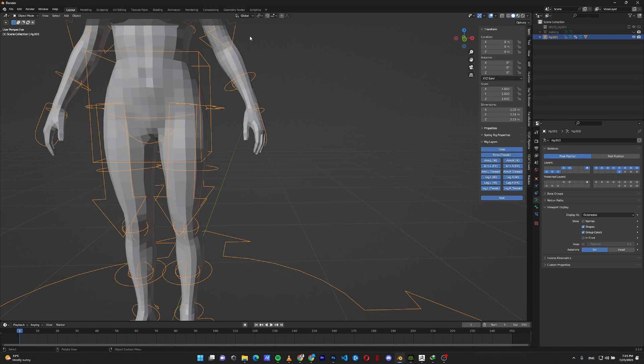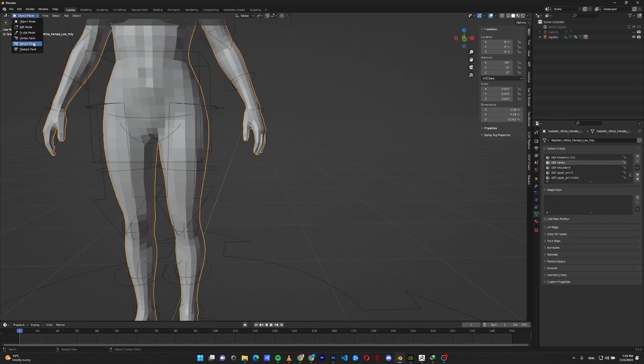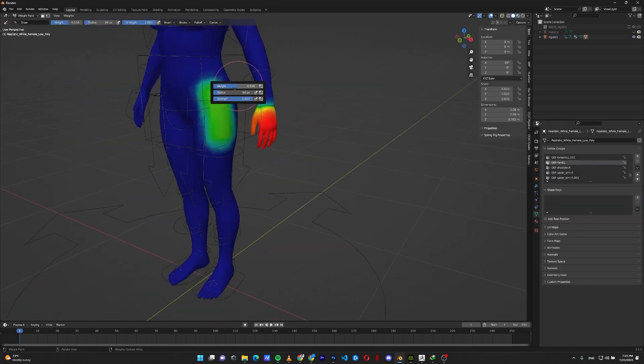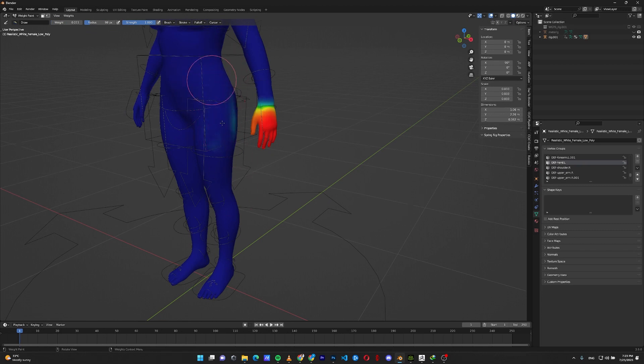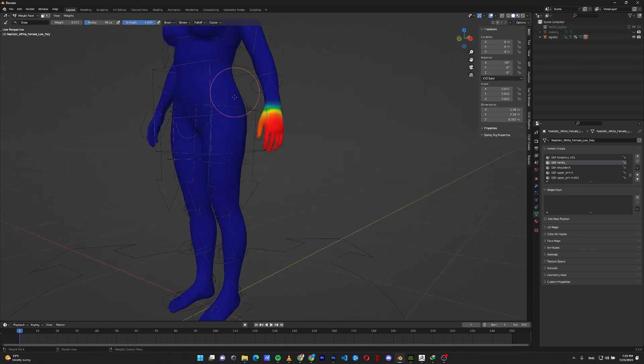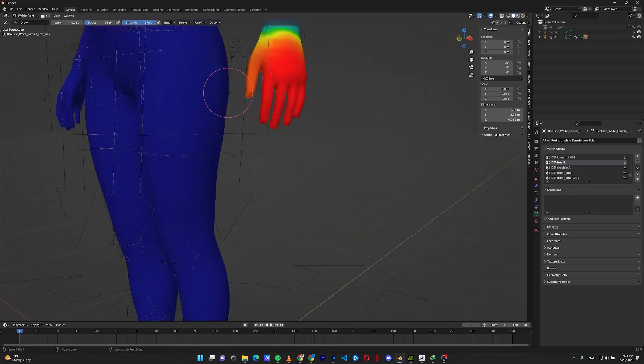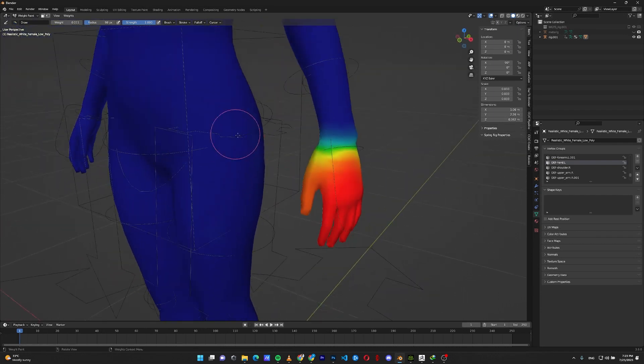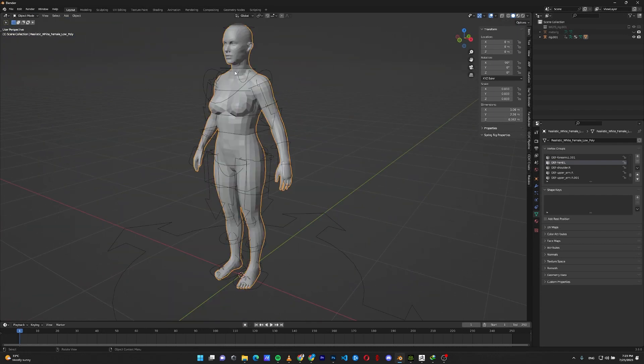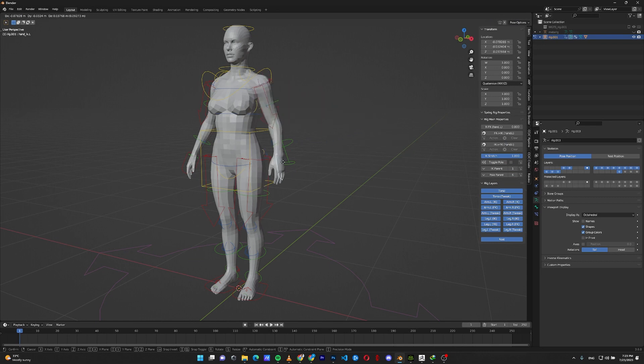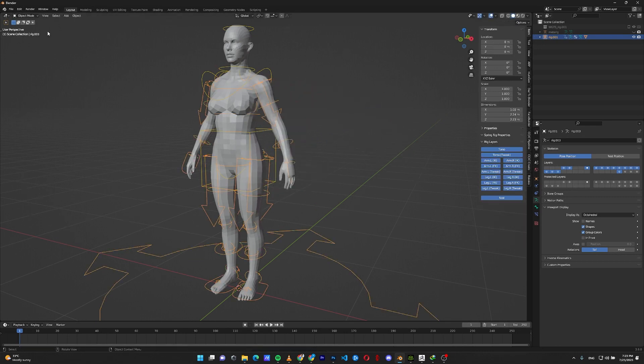To fix that, select your model, go to the weight paint, find the bone that's causing the problem and paint it with blue. Sometimes a little bit of light blue is there but you might not see it. Just check your bone in pose mode, move the hand and the hip is deforming as you can see.